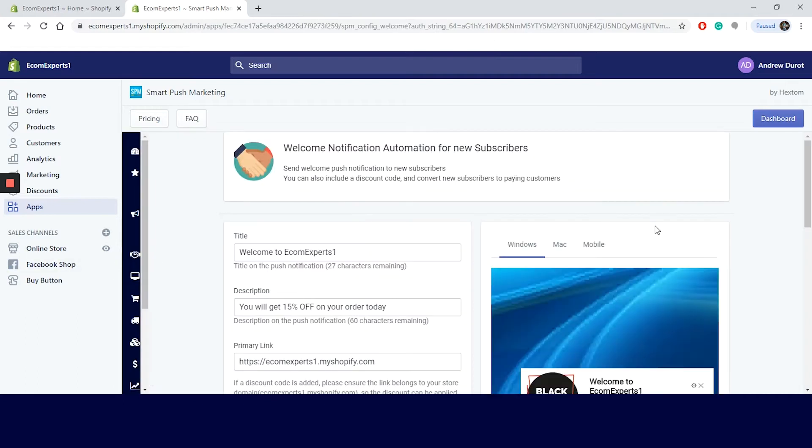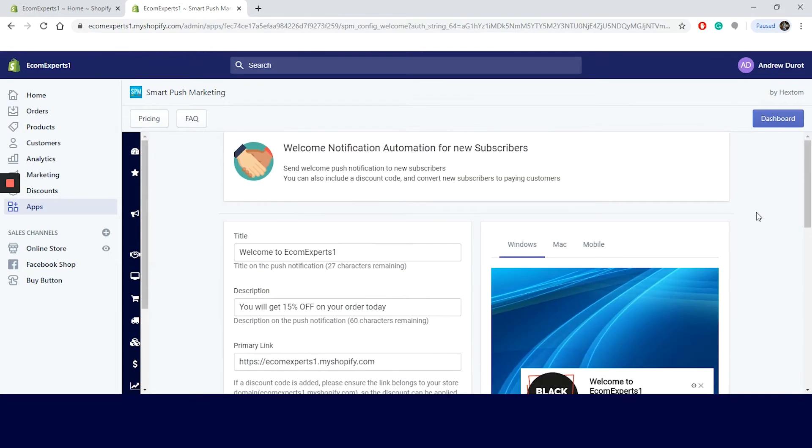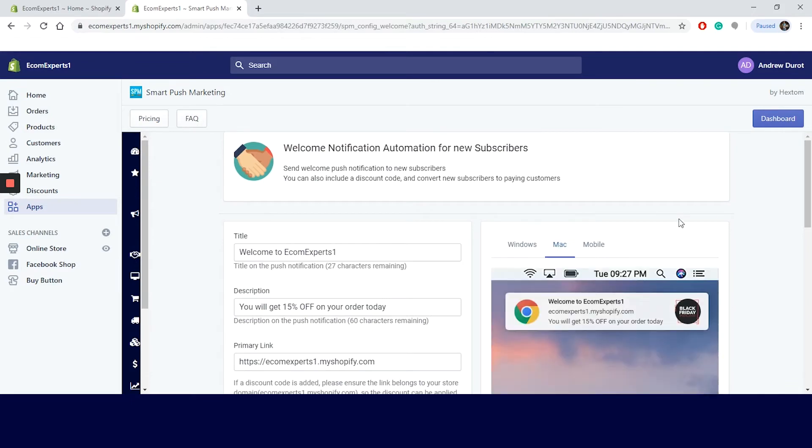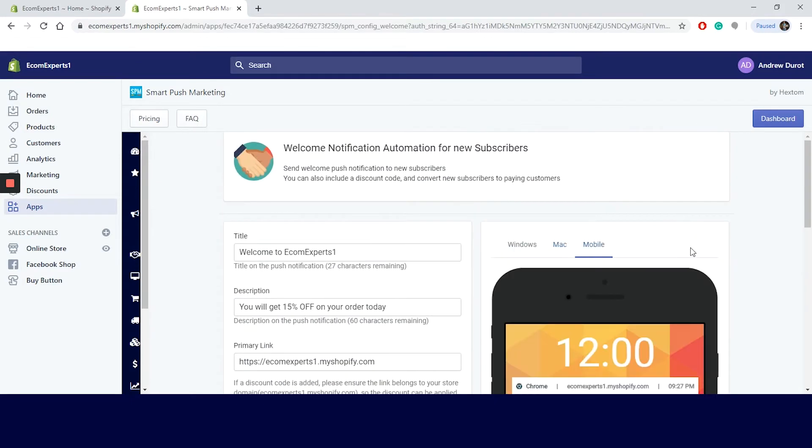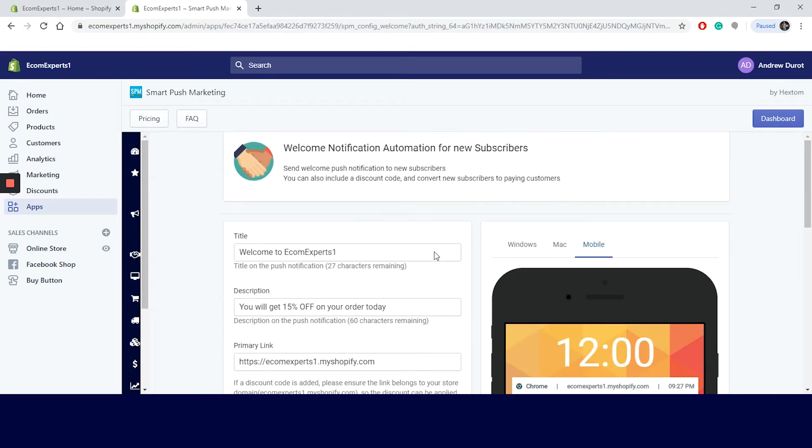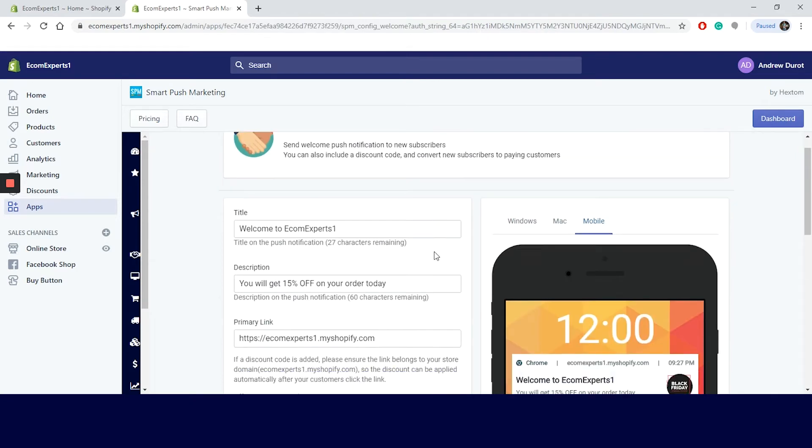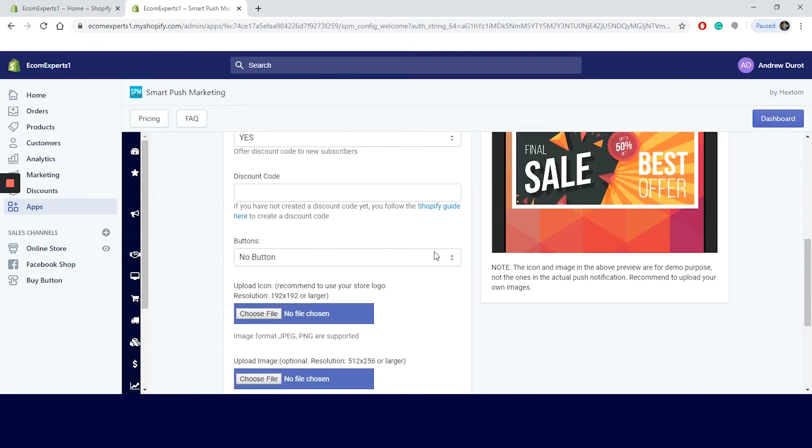A new window appeared for the welcome notification. Again, the well-known design editor on the left and the preview on the right. You can change your preview for different devices: Windows, Mac and mobile. In the editor, you can change the title, the description and the primary link. Also, if you want to push your visitors even further, you can include discount code and even include additional buttons and add your company logo.